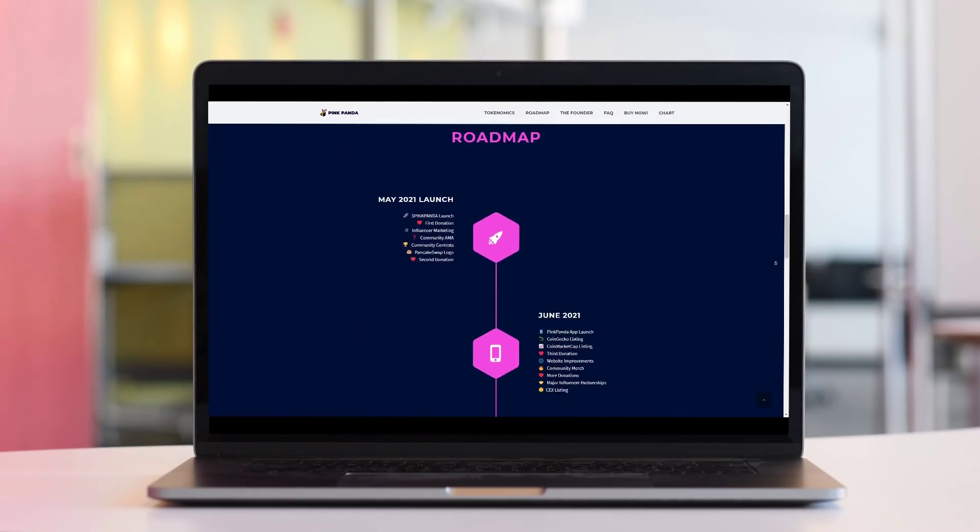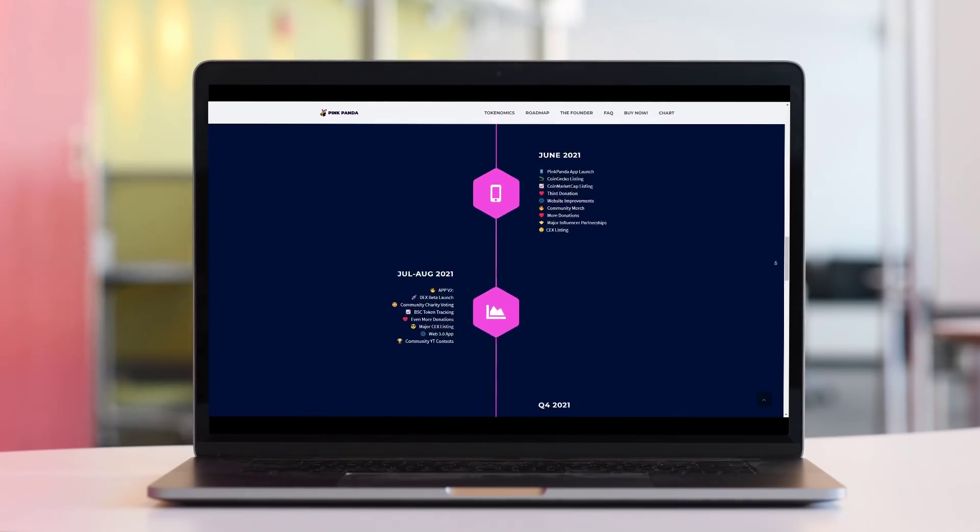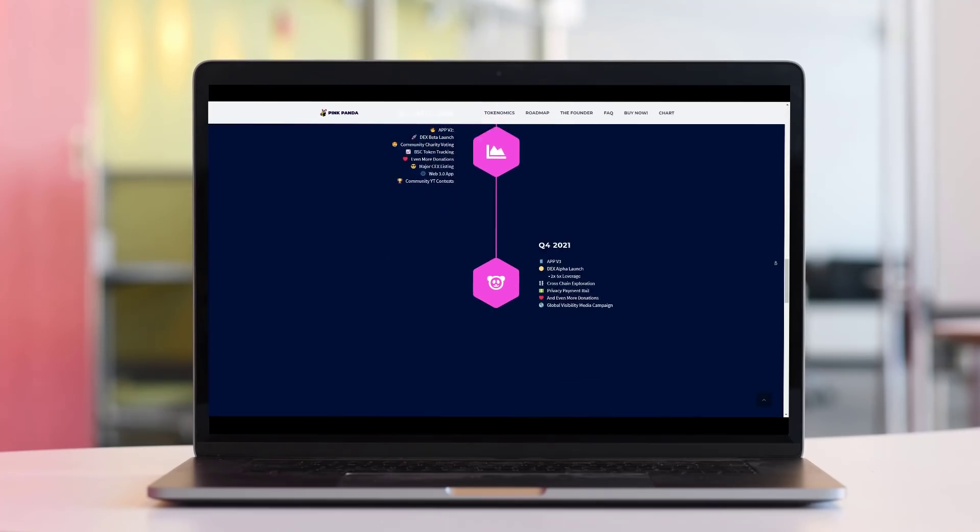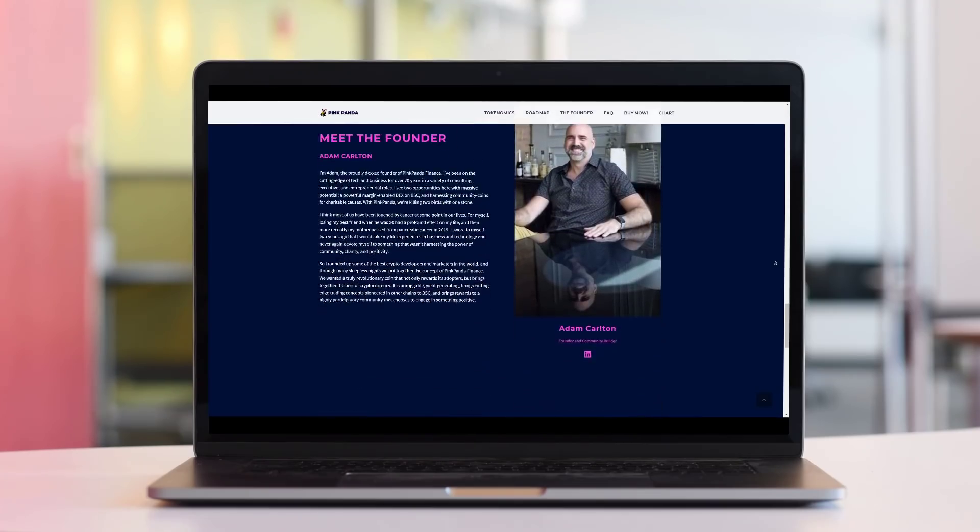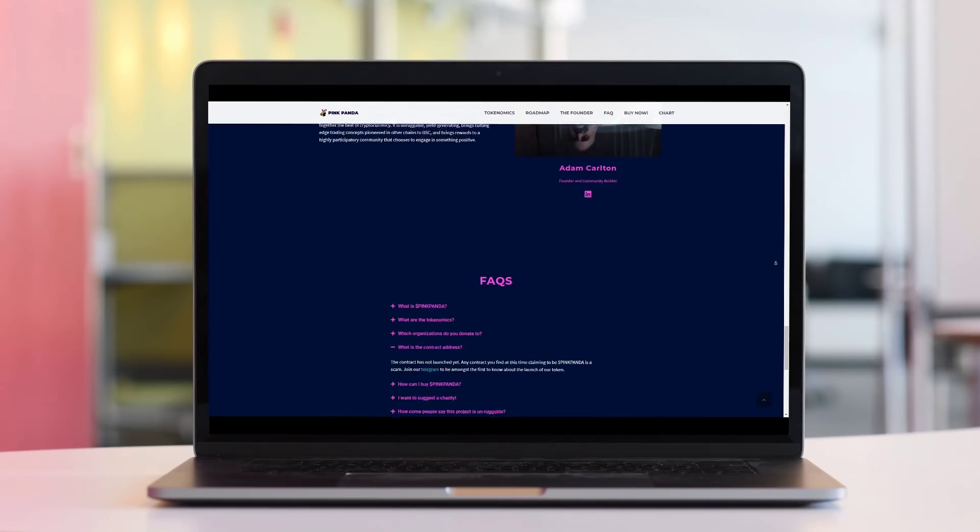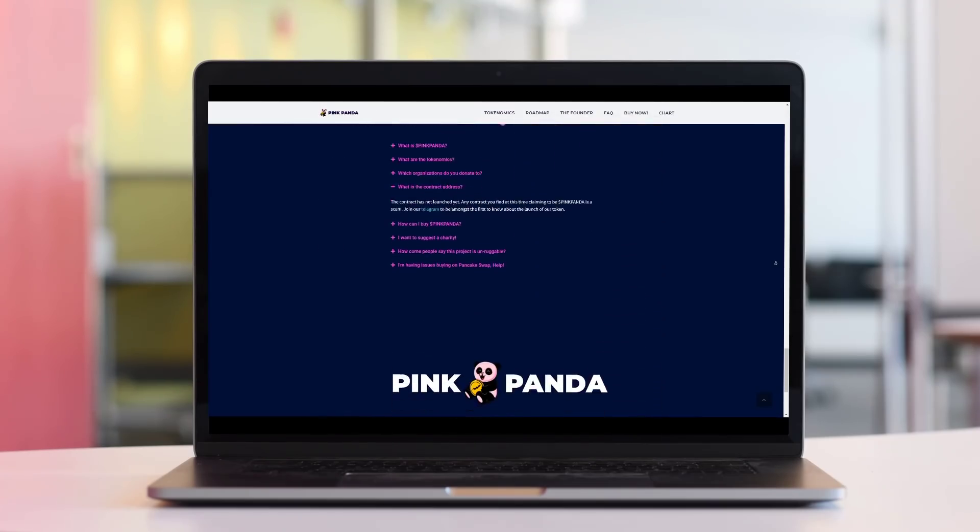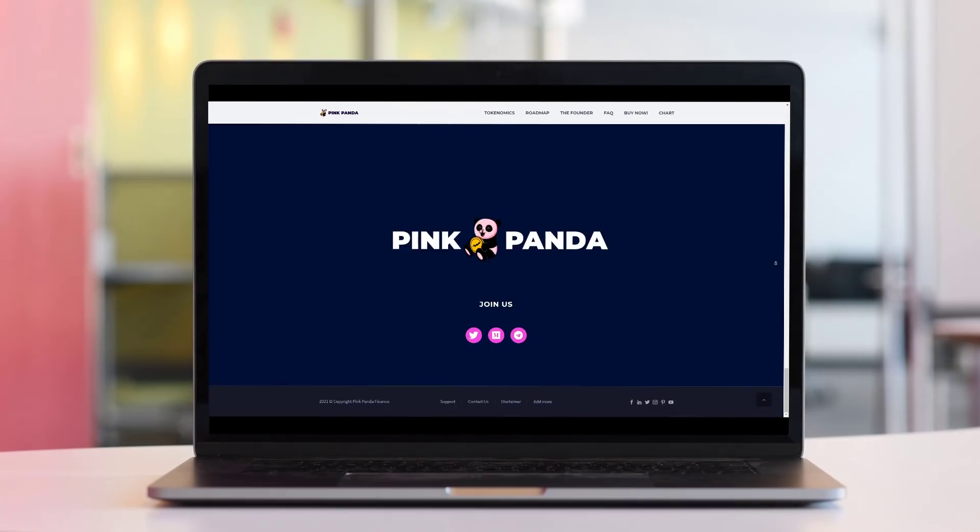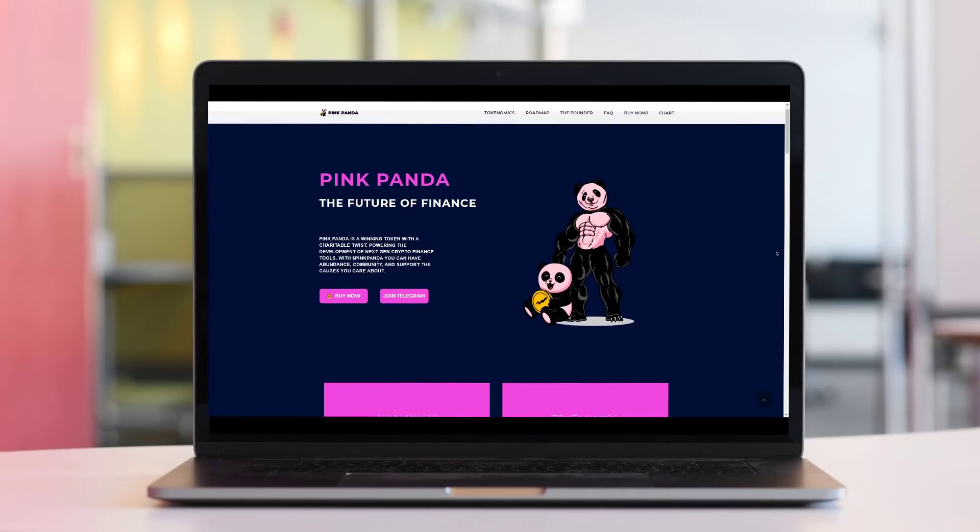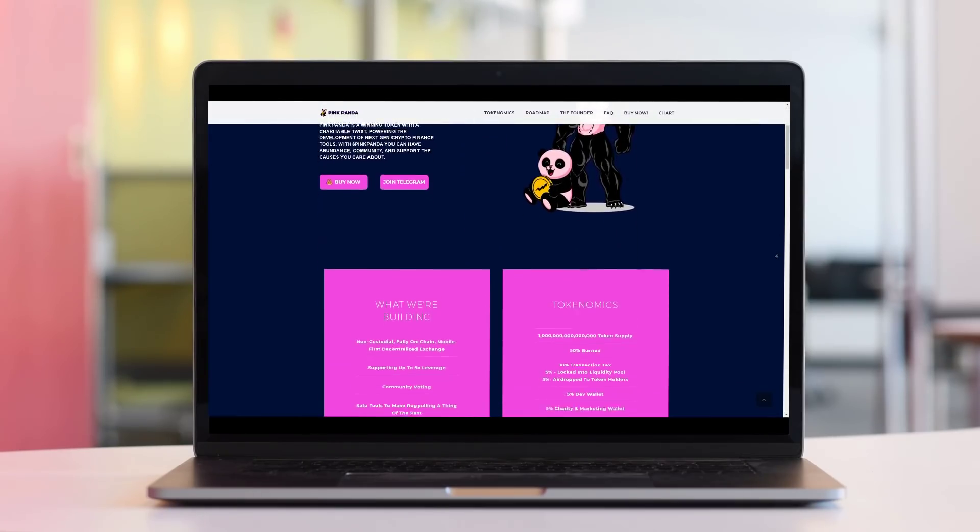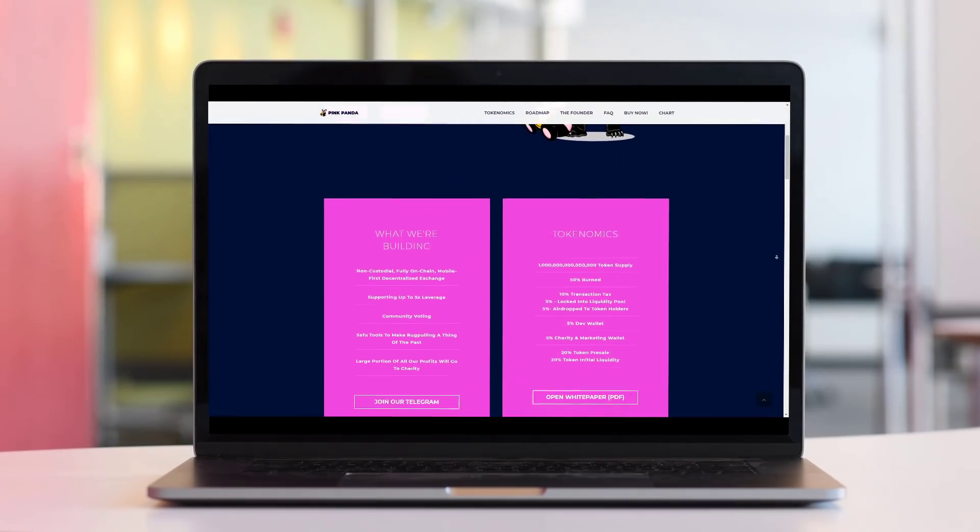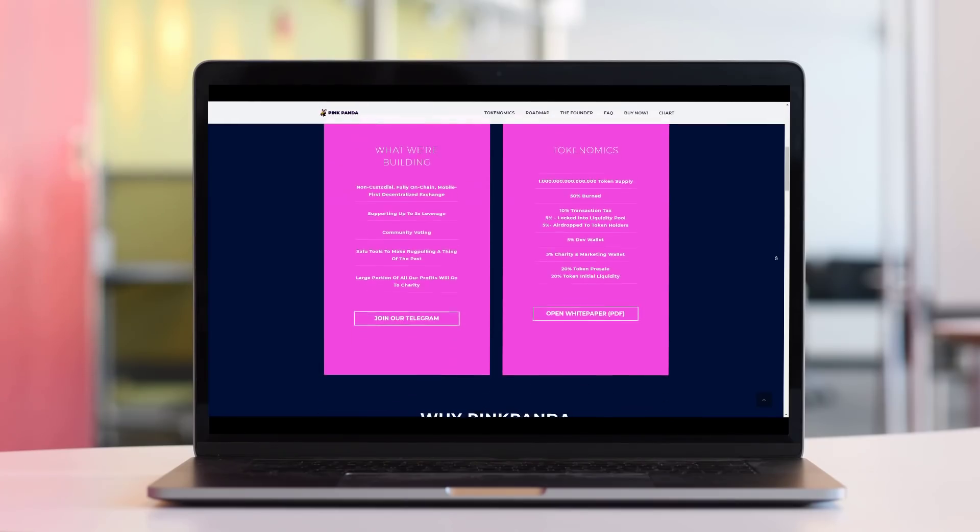Pink Panda is a winning token with a charitable twist, powering the development of next-gen crypto finance tools. With Pink Panda, you can have abundance, commodity, and support the causes you care about.